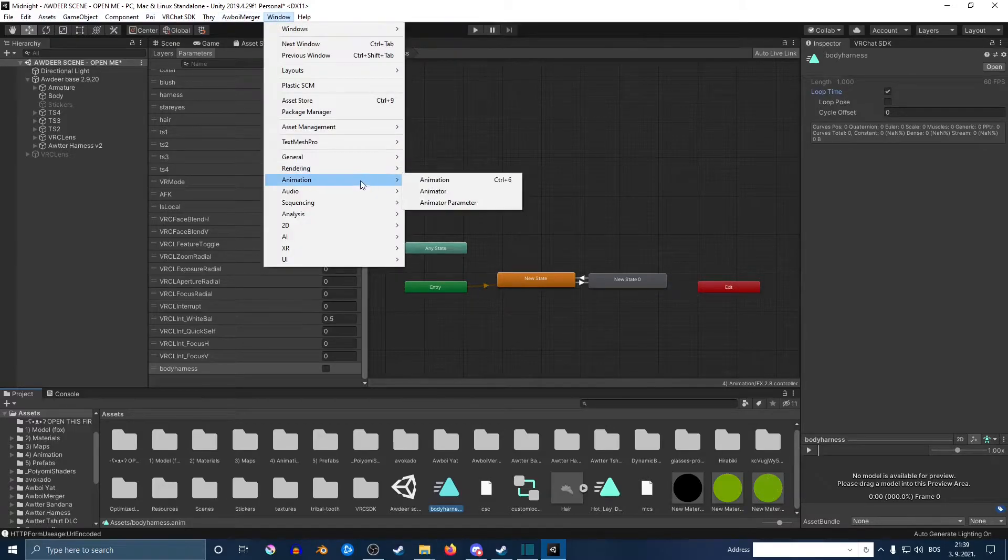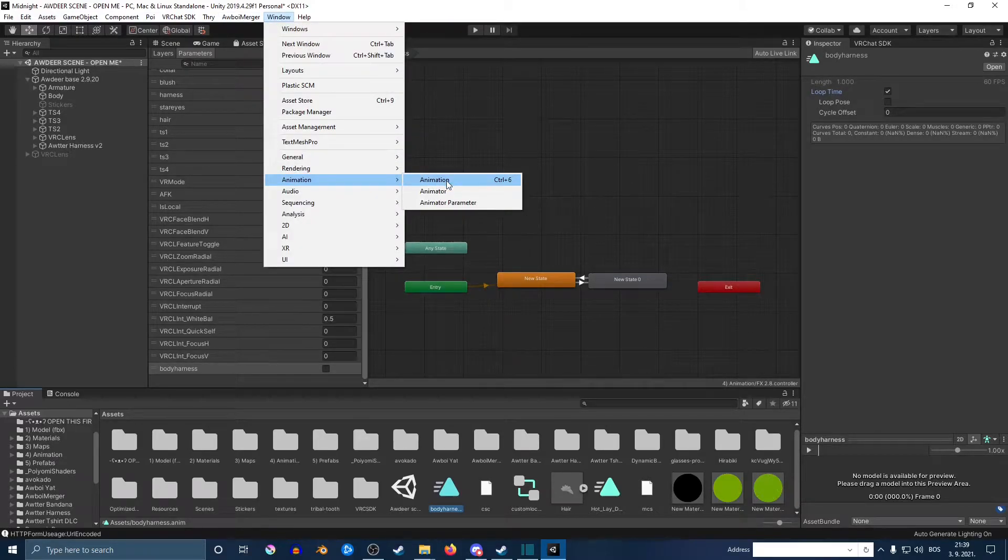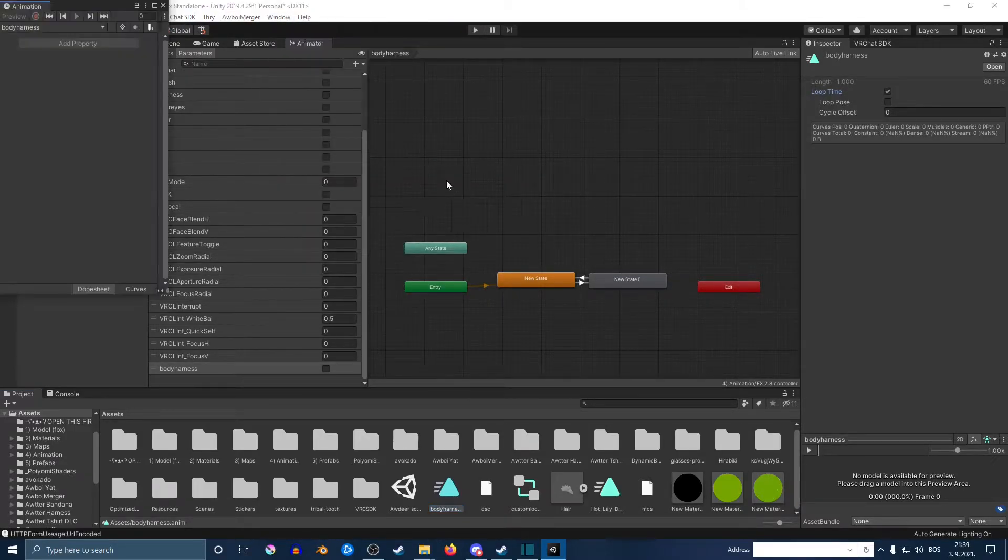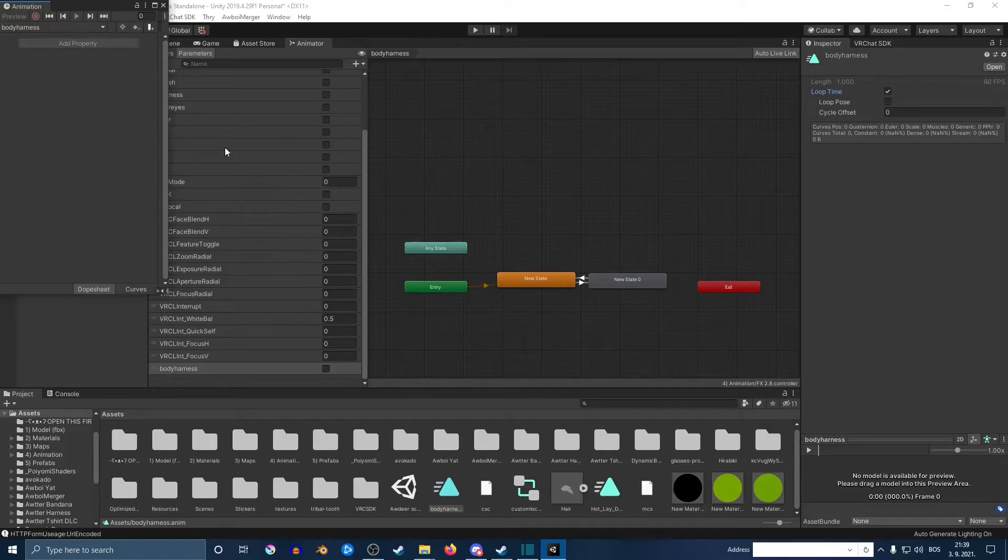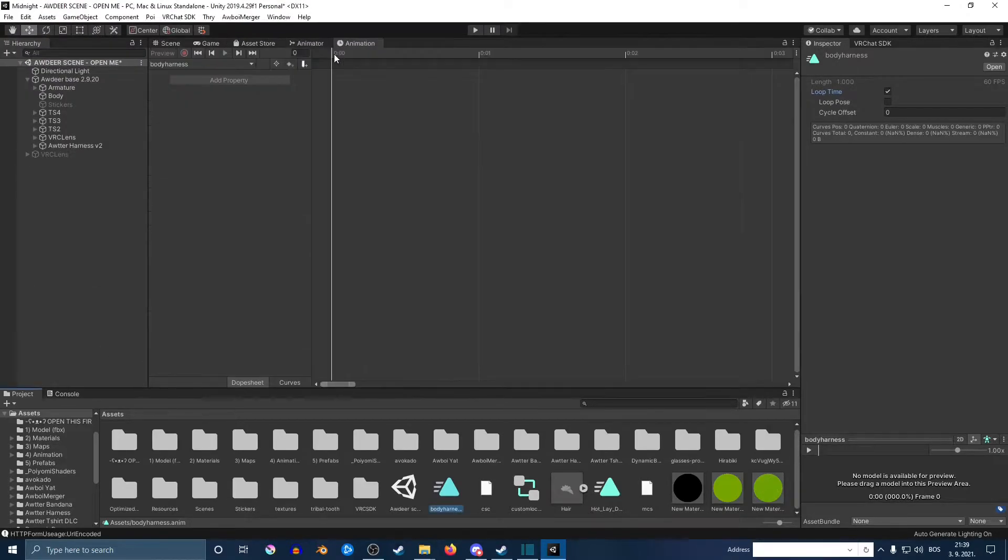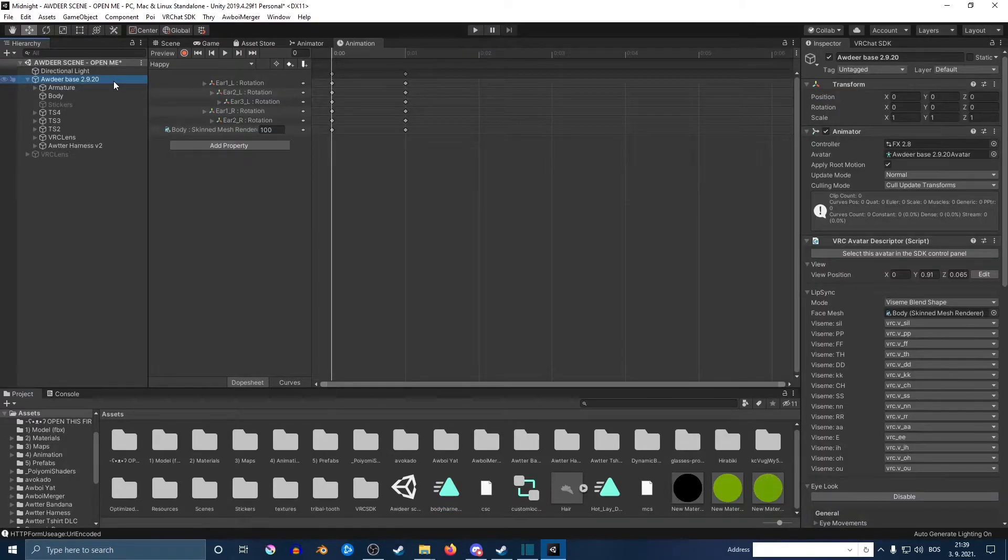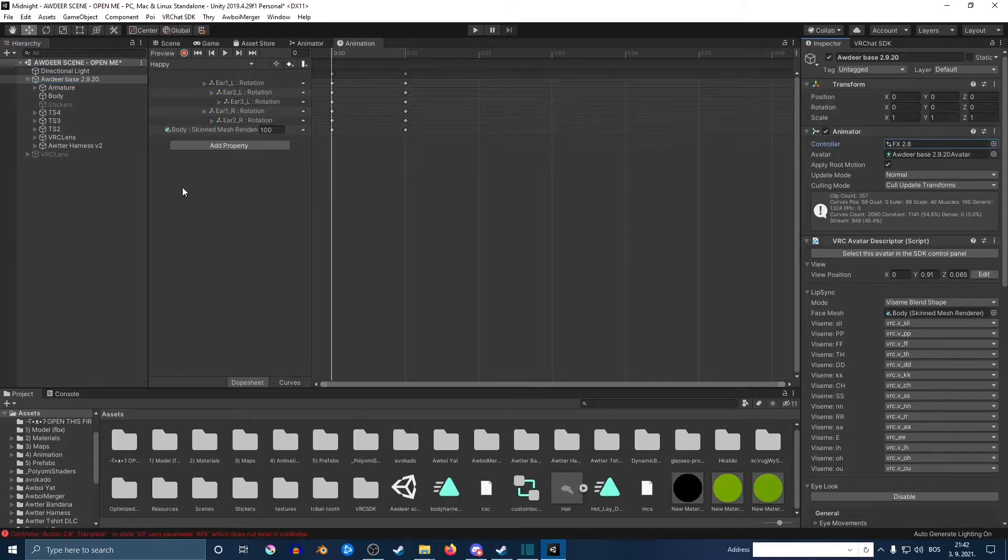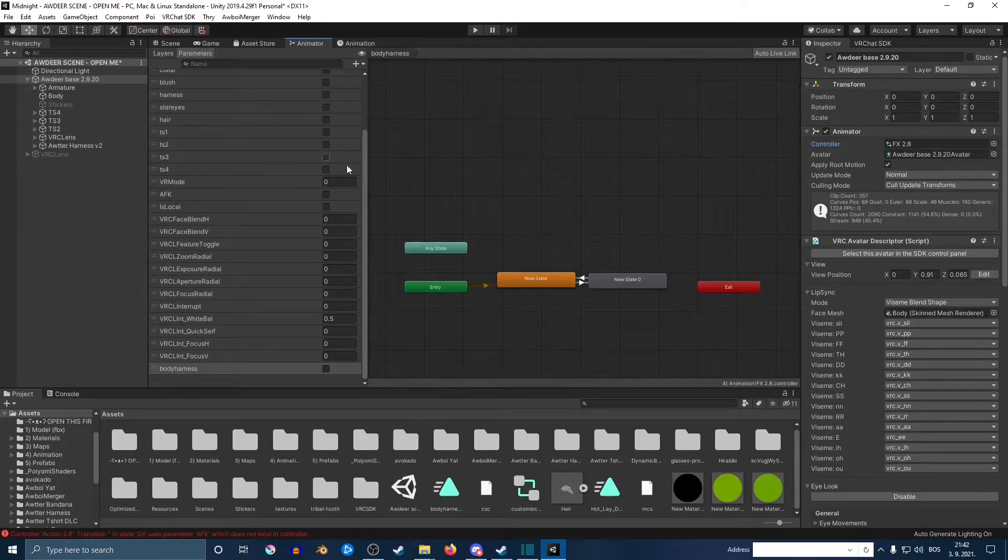Next, you want to go up all the way at the top. Go window, go animation. Now you can drag this little window—I'm going to drag it next to my animator because it's much easier to work with. You want to click on your avatar on the left, and now as you can see, we see a bunch of little cool windows here.